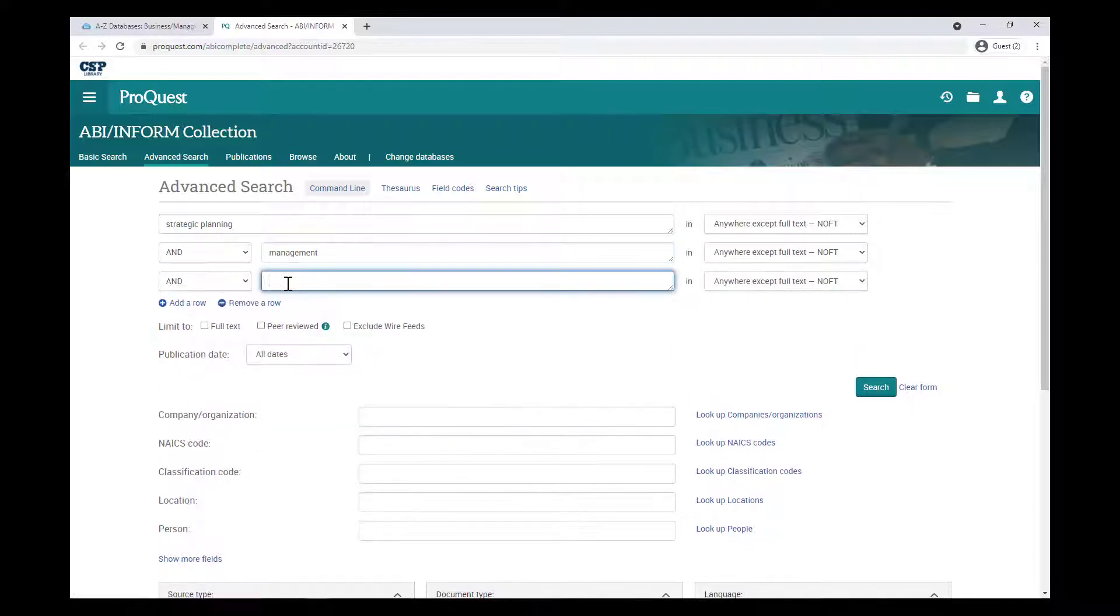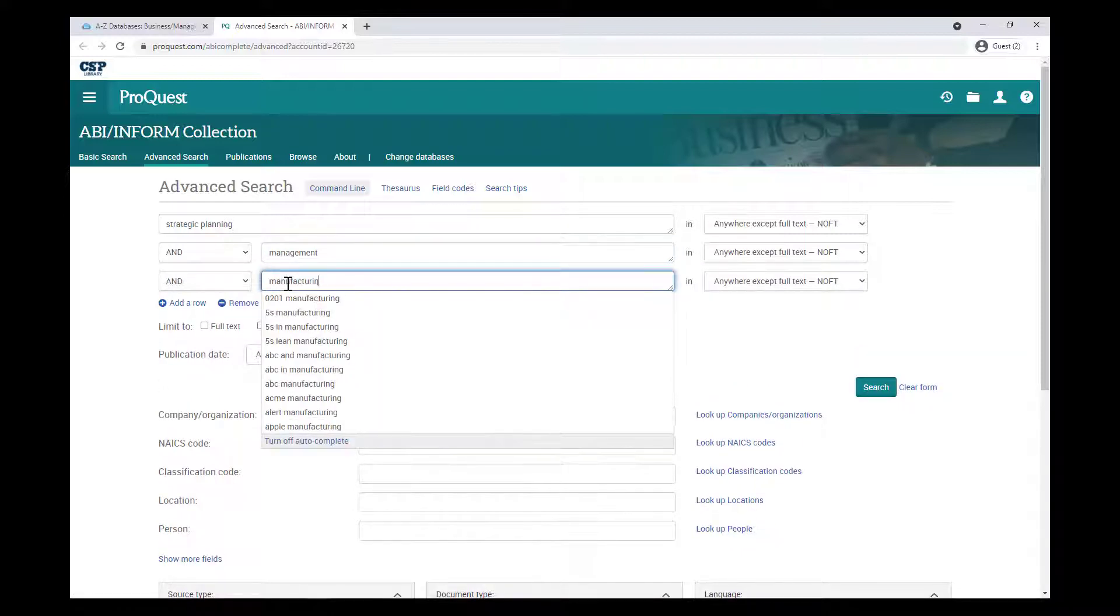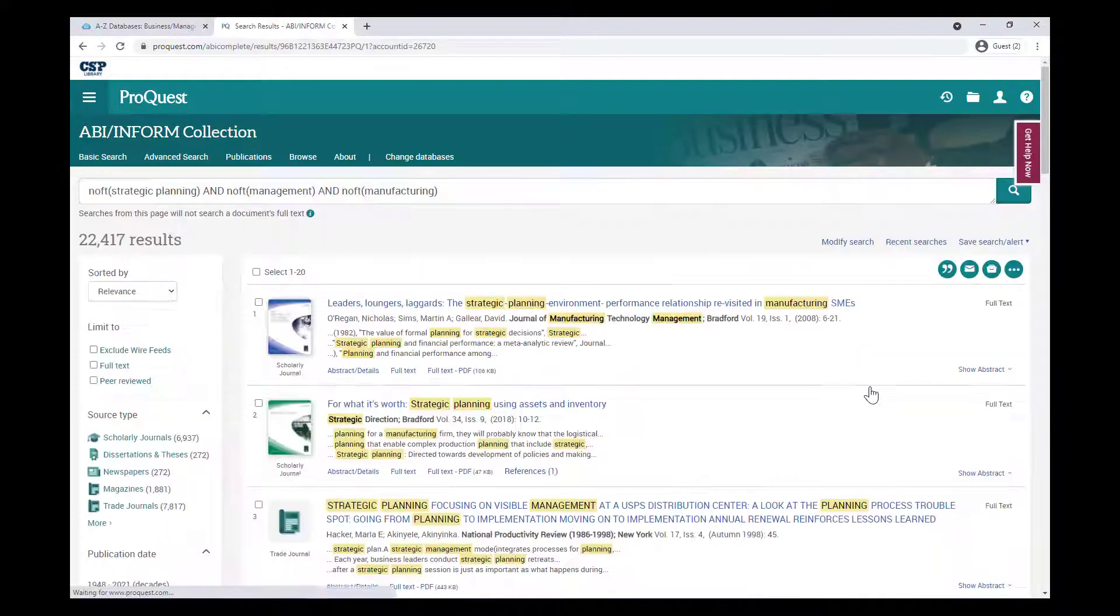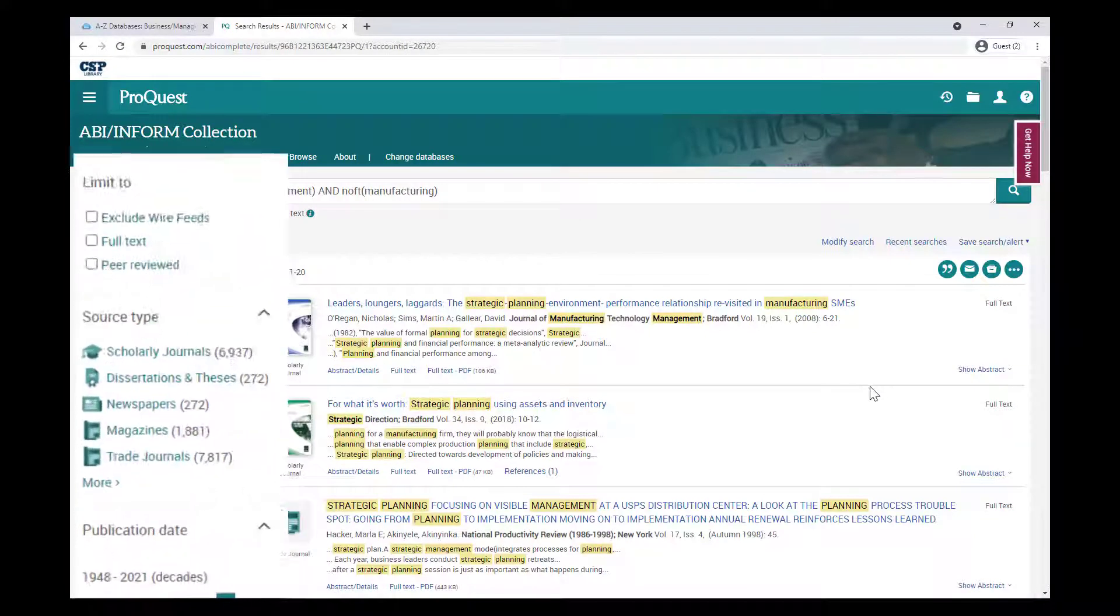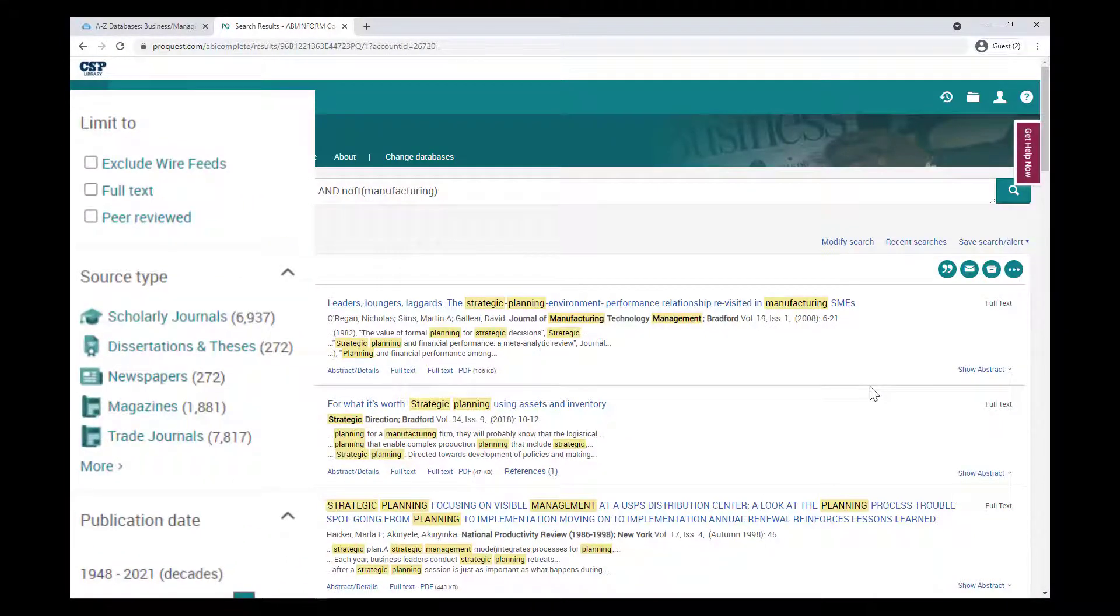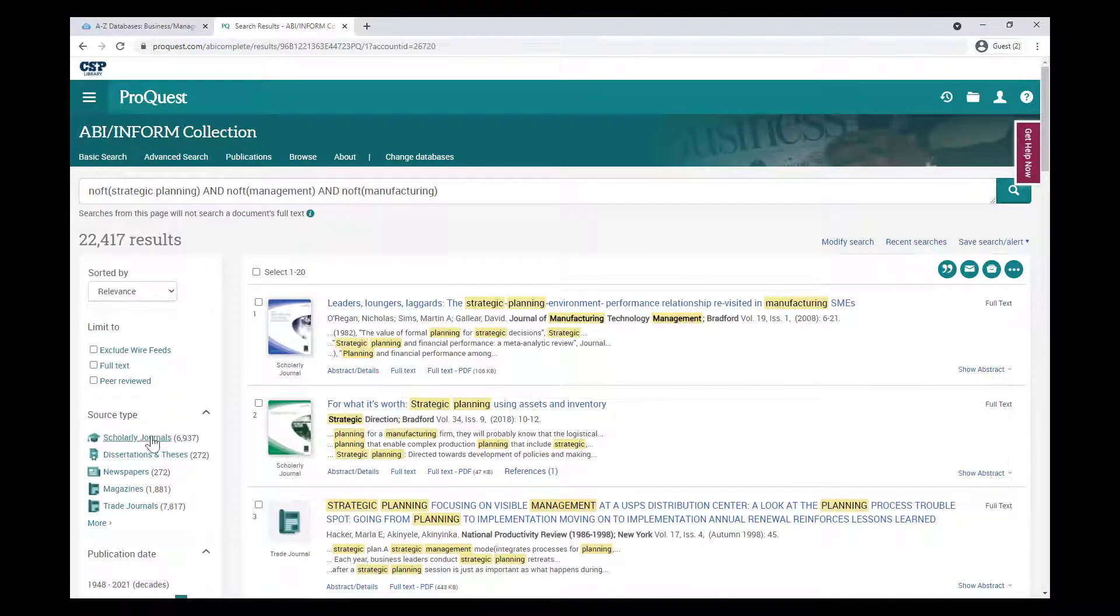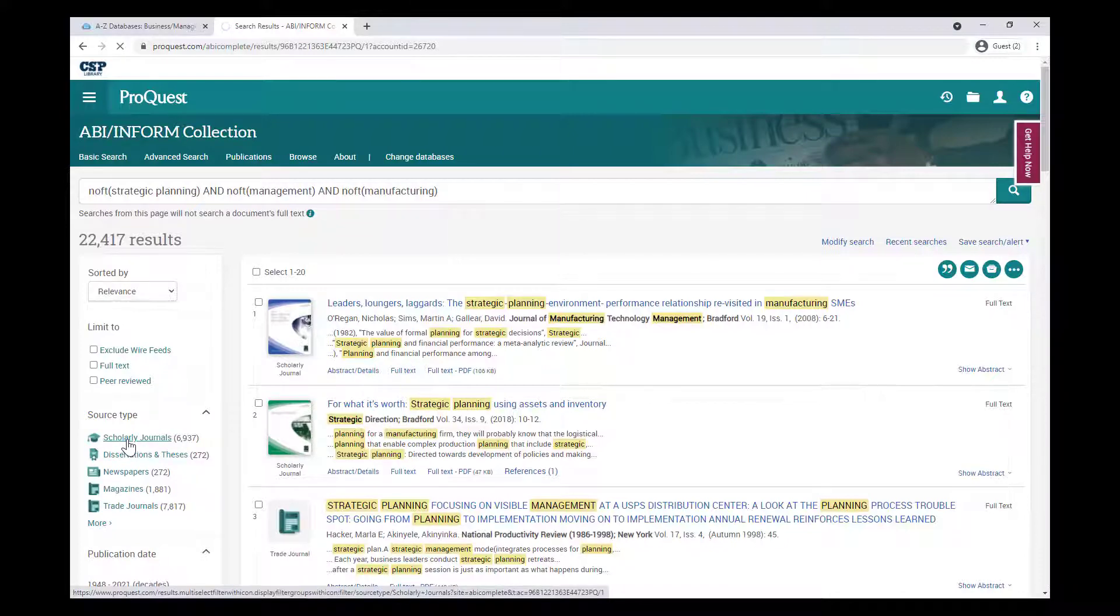Each database might look a little different, but they often operate the same way. Just like in OneSearch, check out the limiting tools built into each database to focus your searches, such as only displaying scholarly journals and articles published in the last few years.